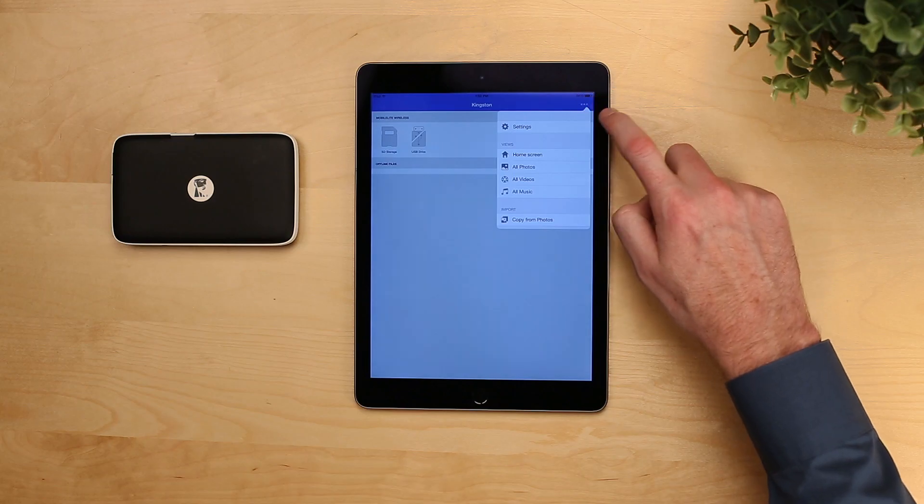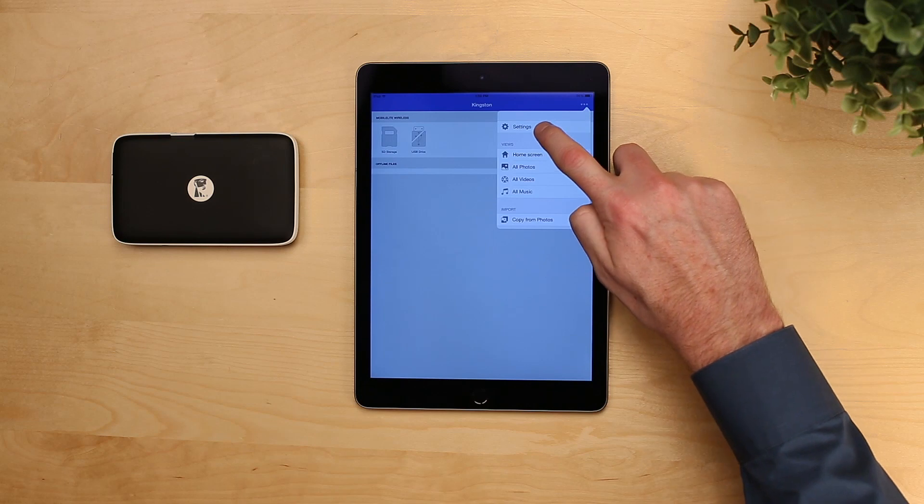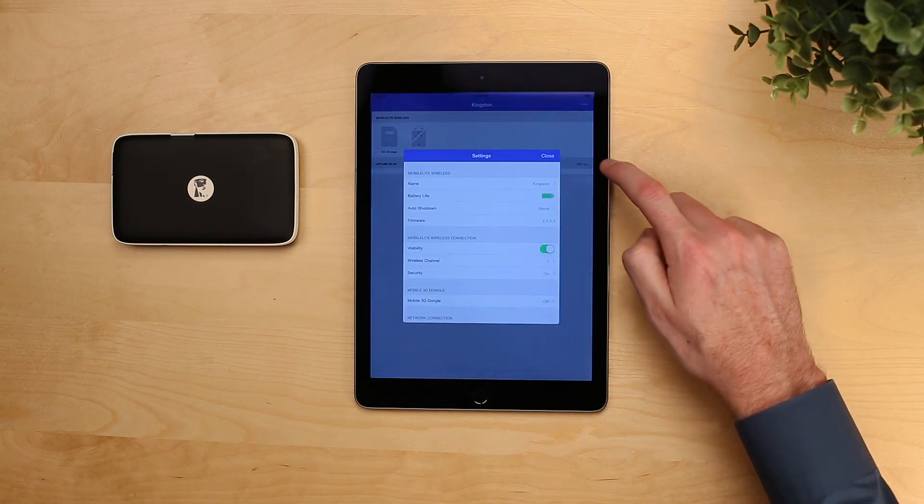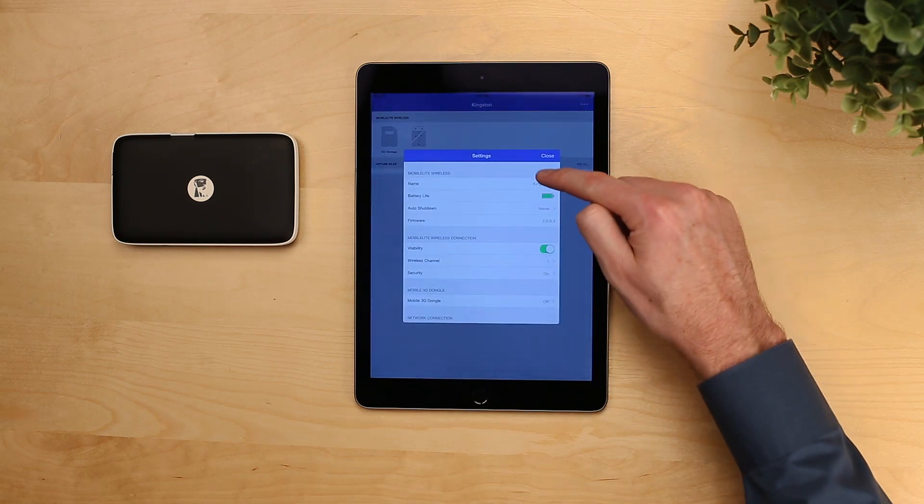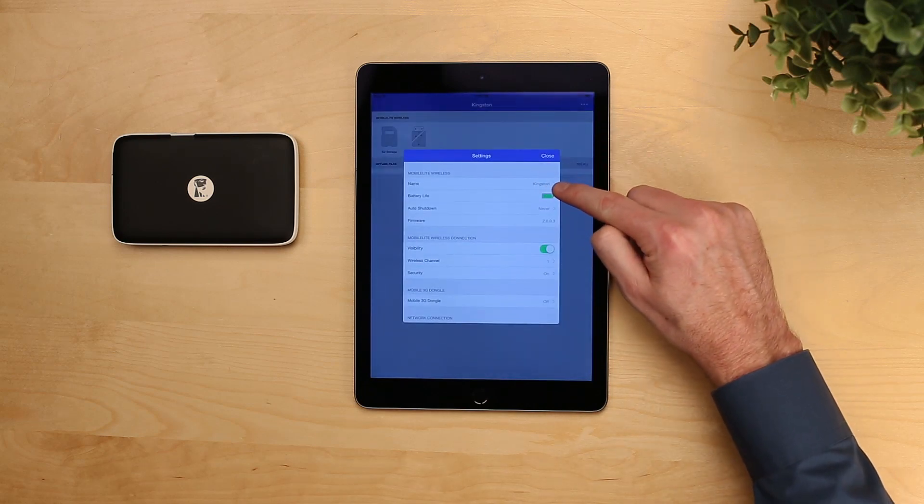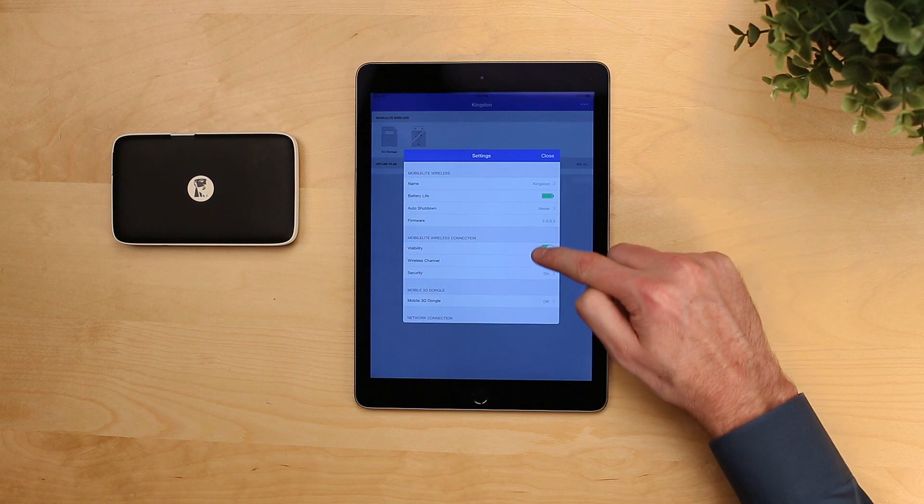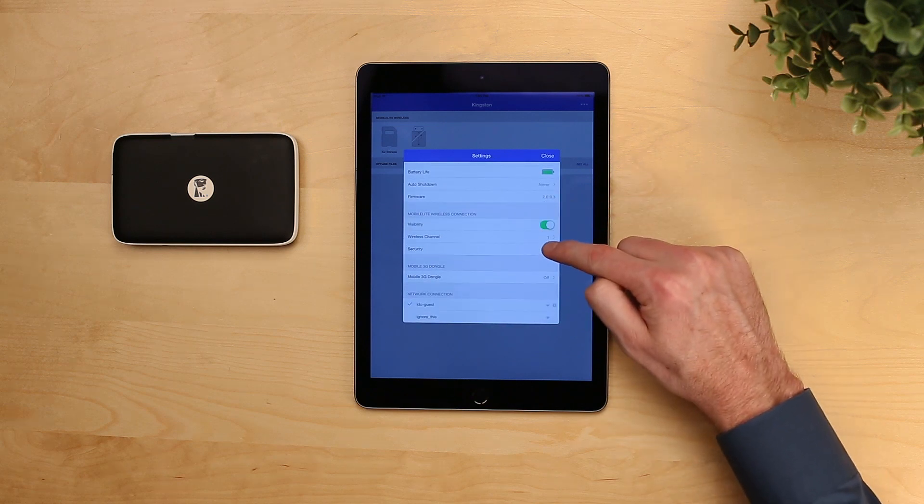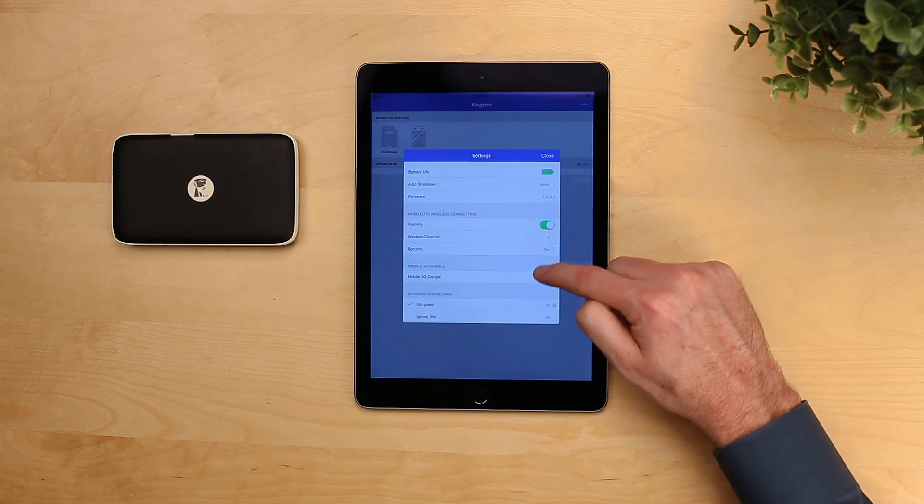If you want to change any of these settings in the future, you can. Simply go back to the top of the settings. Here you can change your network name, as well as change your password and any other wireless settings.